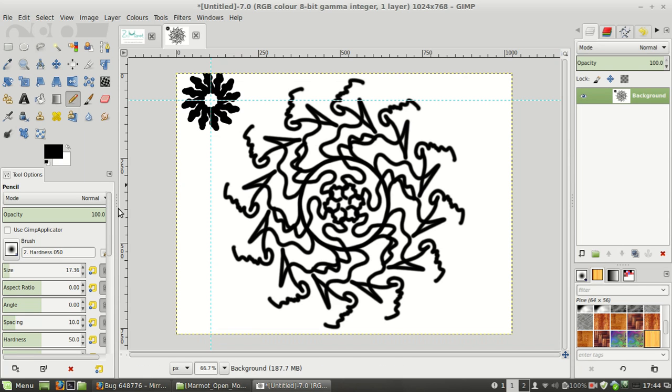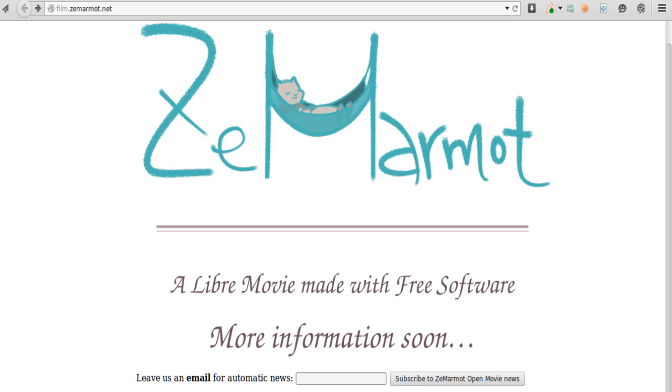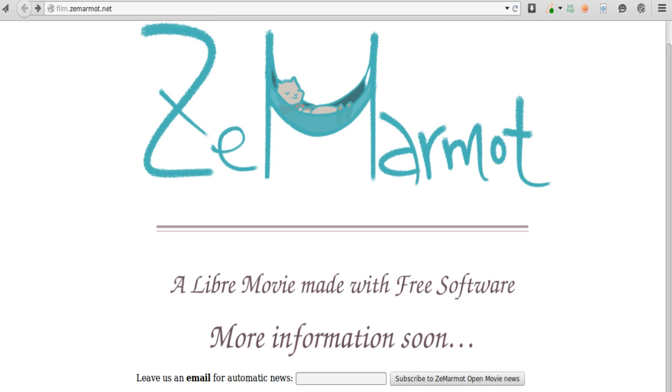So basically that's it for this new symmetry feature. We hope you like it. The image you saw earlier is our next project, an animation film in 2D. If you want more news, just go on the website film.thema.net. Thank you very much and goodbye.